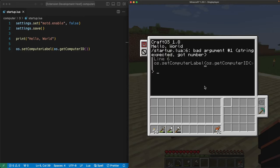Arguments are what we call the stuff that we put in parentheses inside a program. For example, hello world was an argument. And even though os.getComputerID is its own command, it's also an argument because we put it inside the parentheses. So bad argument number one means the first argument has a problem, which in this case is our os.getComputerID.